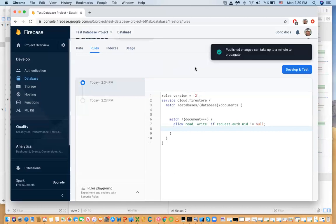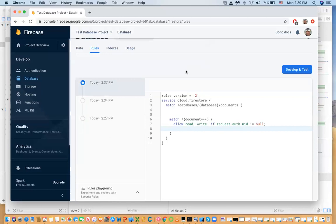In the next video I'll show you how to insert data from iOS, from Xcode, from your app into the database and how to manipulate these rules. Notice you can also do tests in the developer panel — I haven't tried it but you can do that on your own. That's it for this video and I'll see you in the next one.